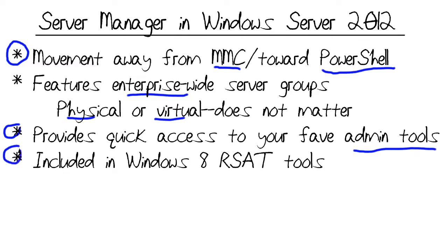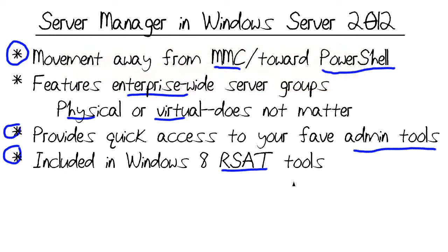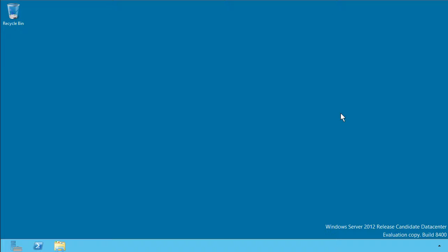And finally, for those of you who like your Windows Server tools accessible on your administrative workstation, Server Manager is included in the Windows 8 Remote Server Administration or RSAT toolset. Please download that as soon as you can from the Microsoft website.